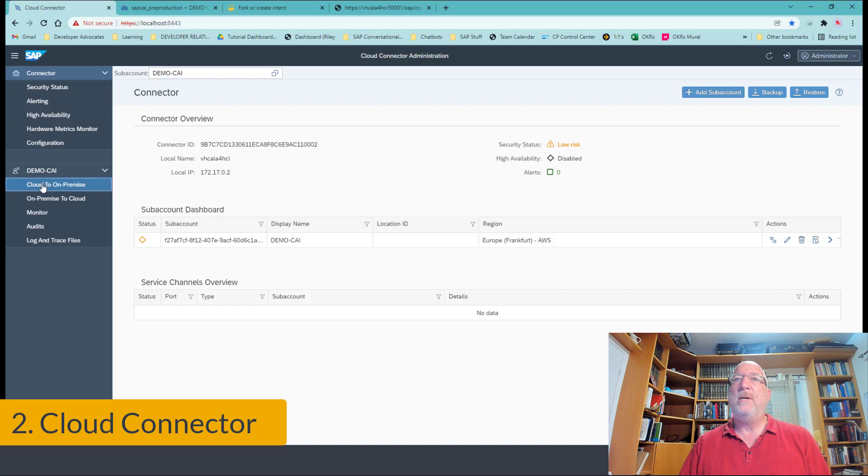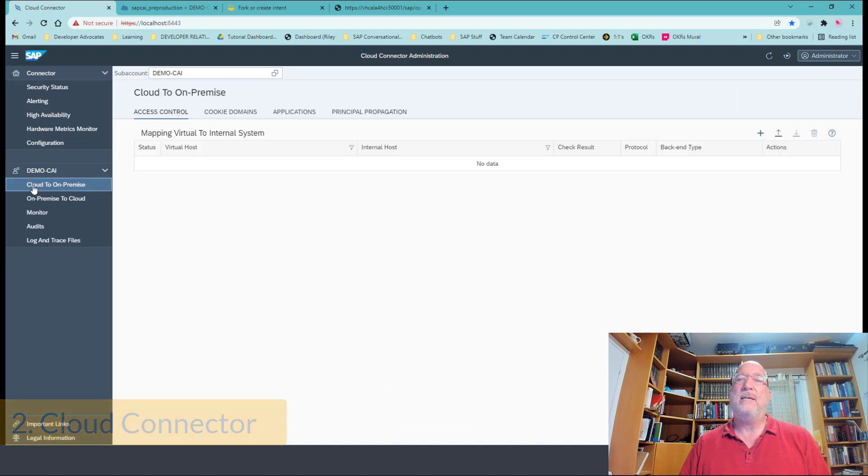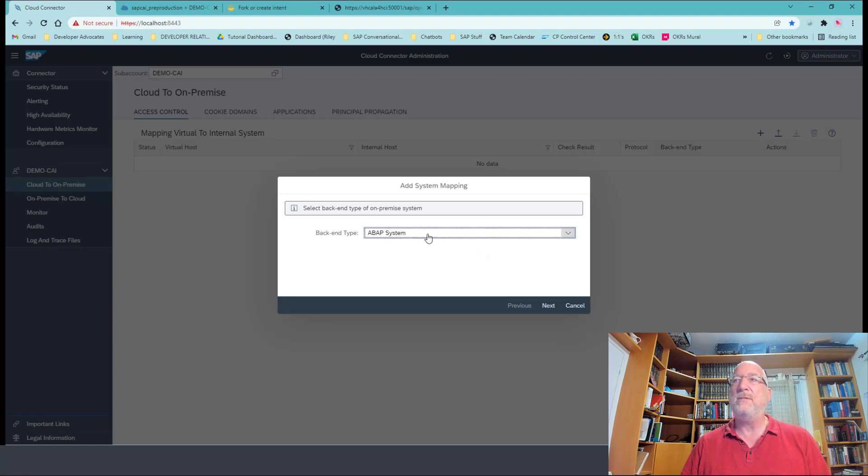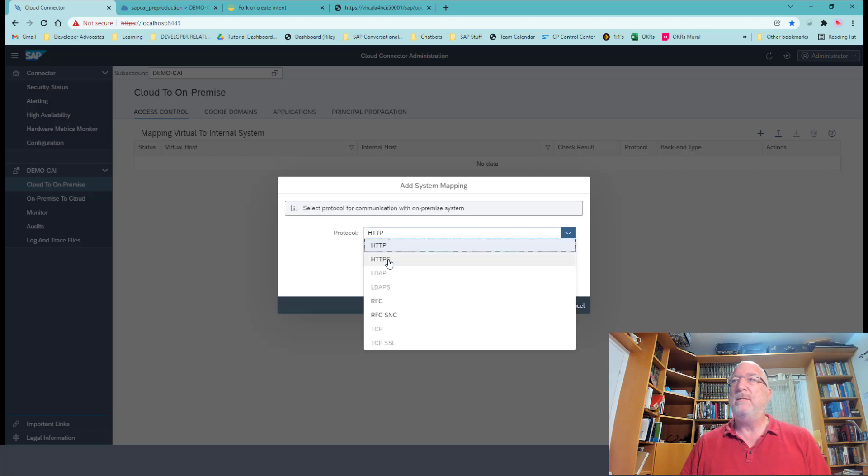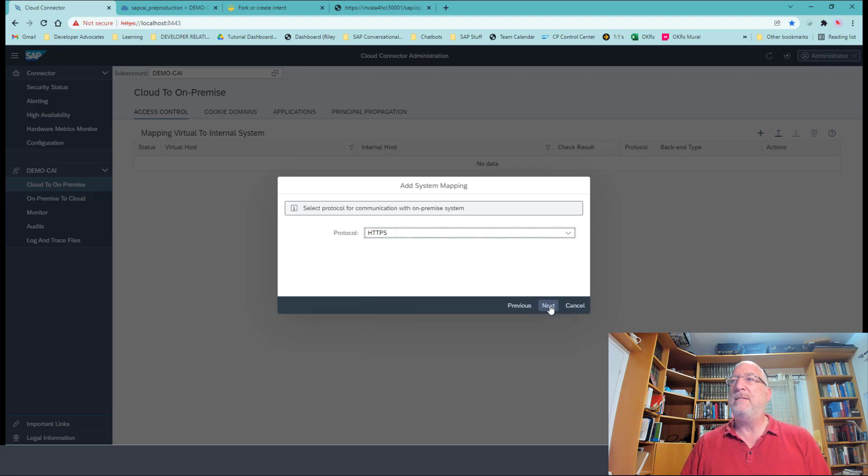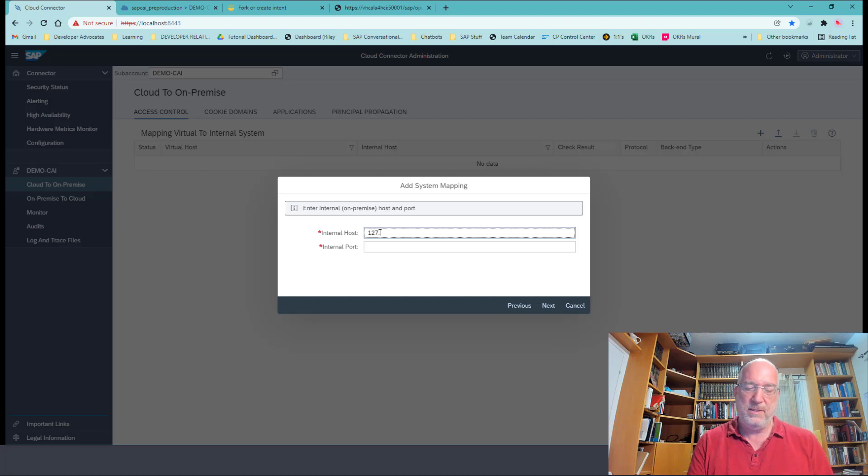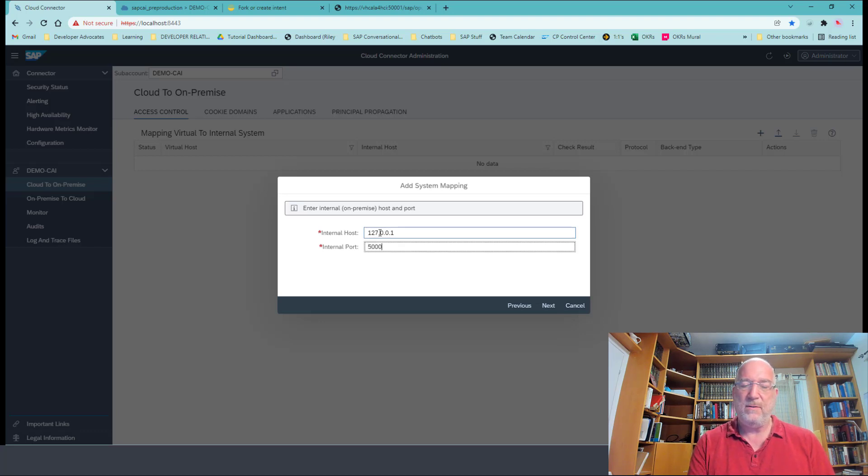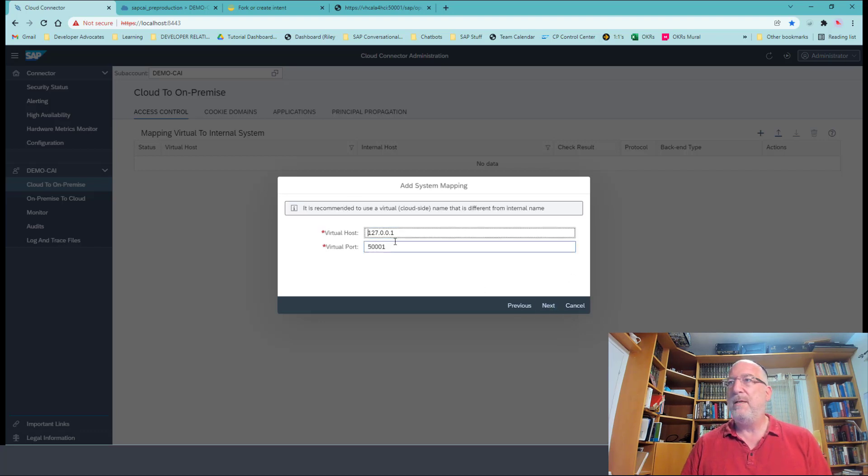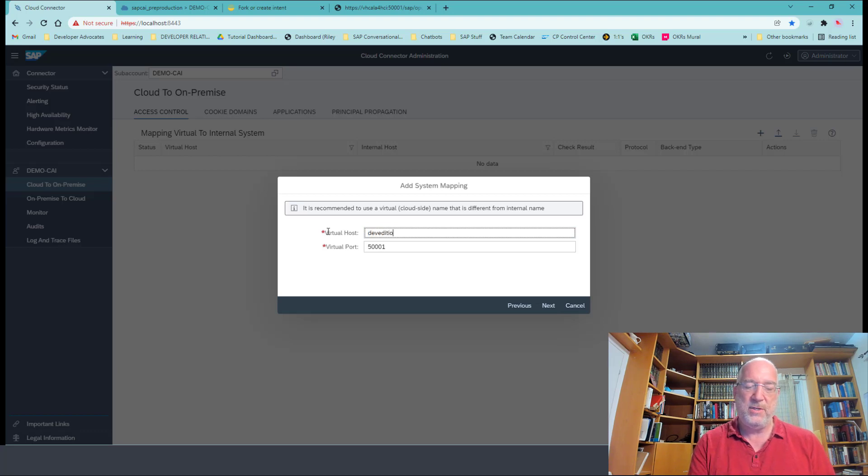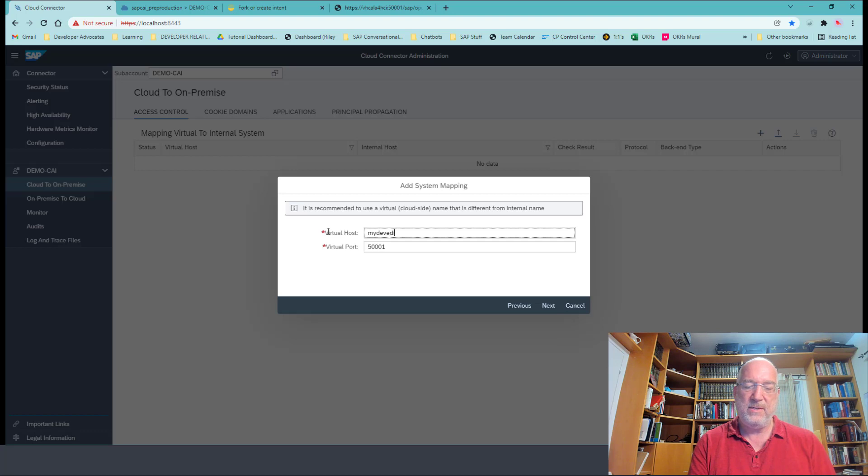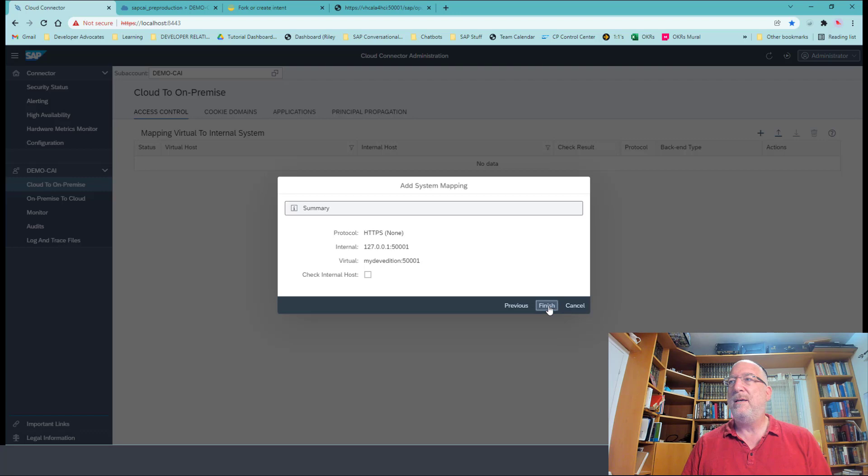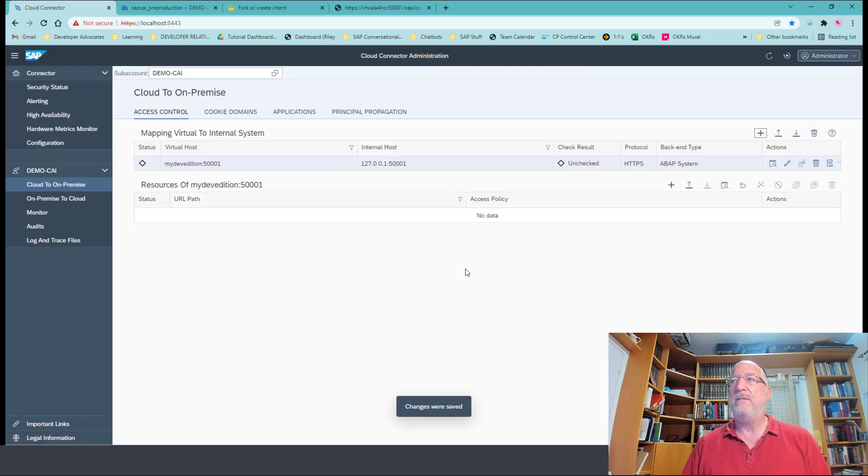Okay, now we want to connect the cloud to on-premise. So we will do this mapping of the virtual host to the internal. This is an ABAP system. We want to do HTTPS. The internal host is localhost. 50,001. Now we have a virtual host and we'll call it my dev edition, 50,001. And everything is the same. And we finish.